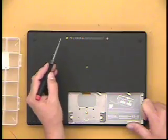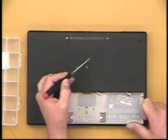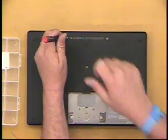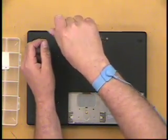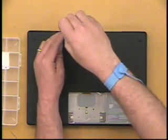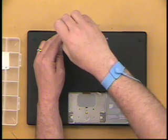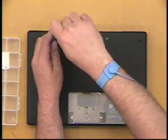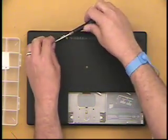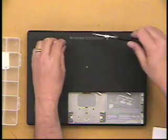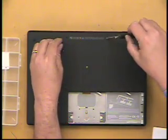Next, there are three screws to remove from the bottom case. There are two long screws and one short screw.